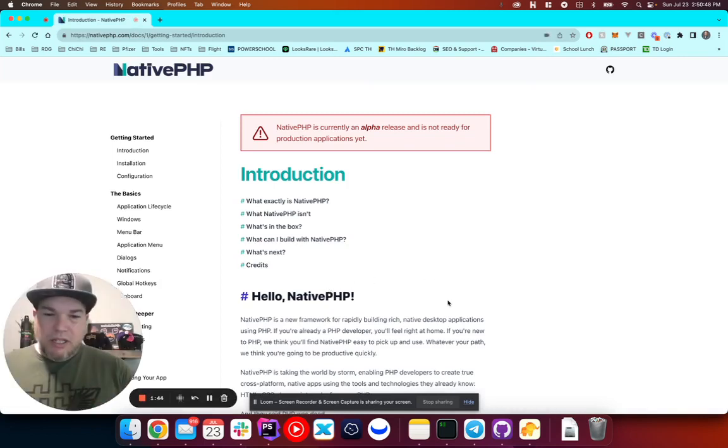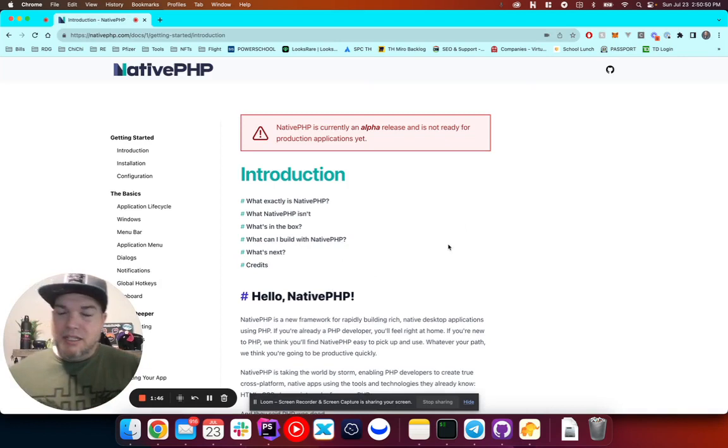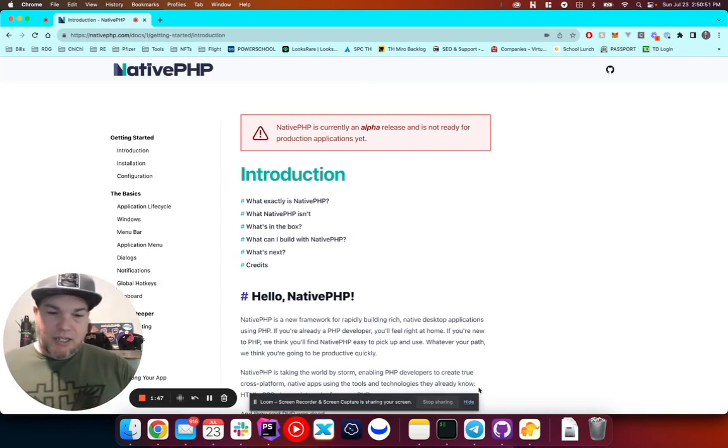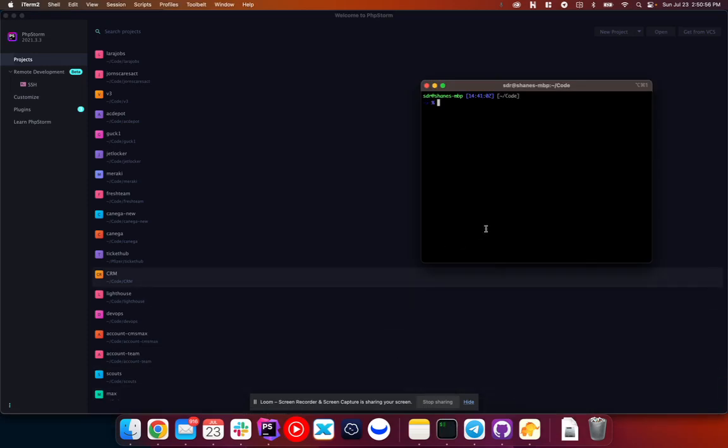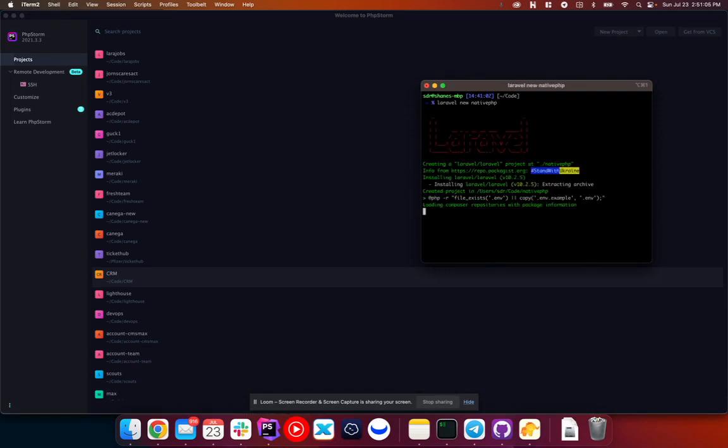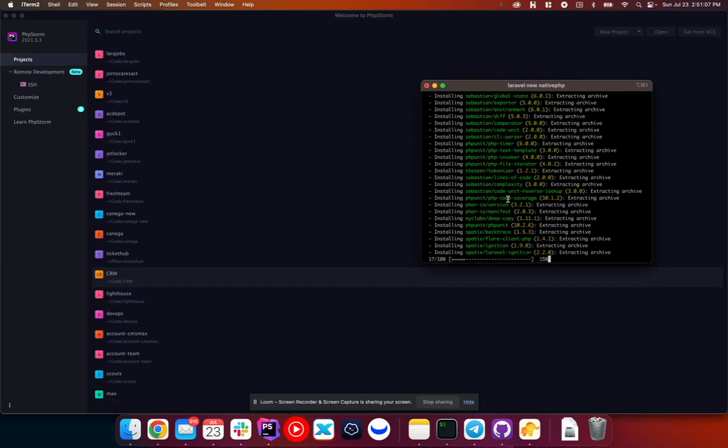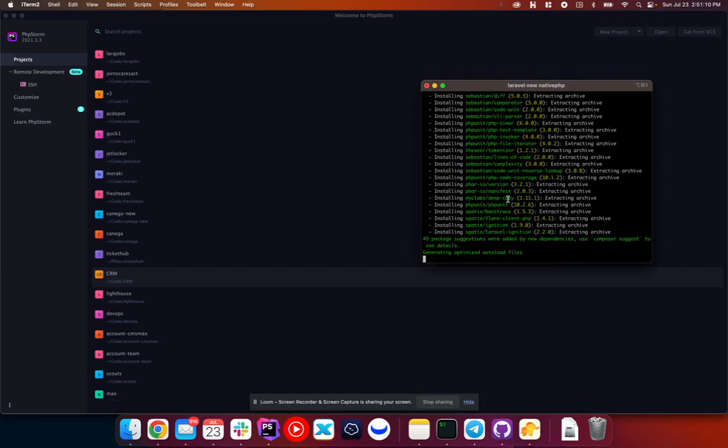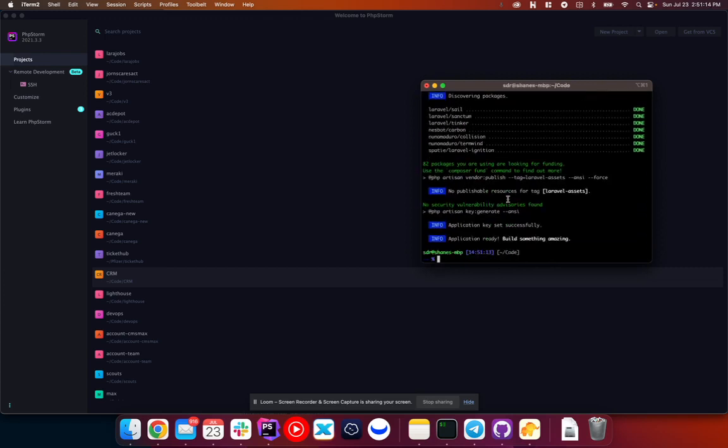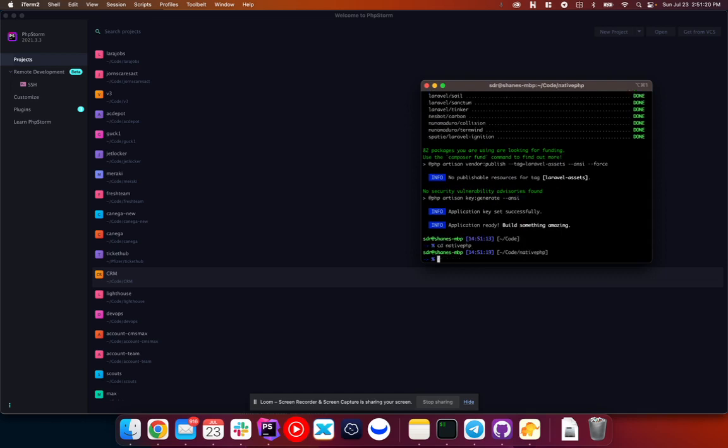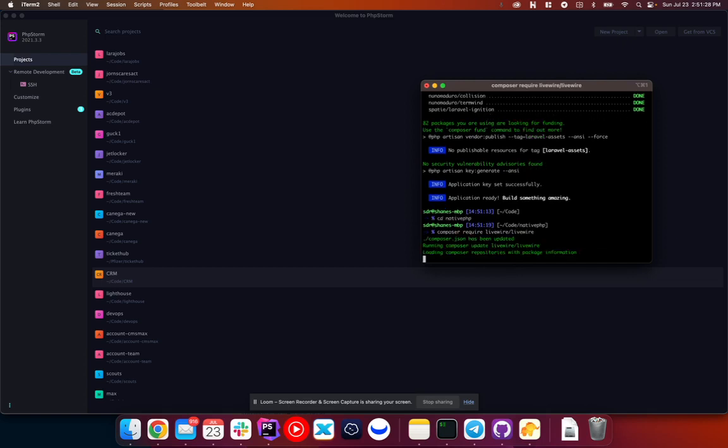We've got the docs up here. I'm going to go ahead and just start a brand new Laravel application. So we'll go ahead and do Laravel new NativePHP. The other thing that I'm going to be using is LiveWire. So we'll go CD into NativePHP and we will composer require LiveWire. It's just kind of like my drug of choice here.